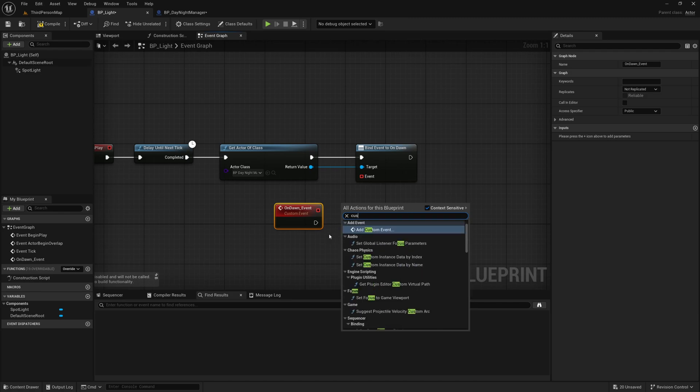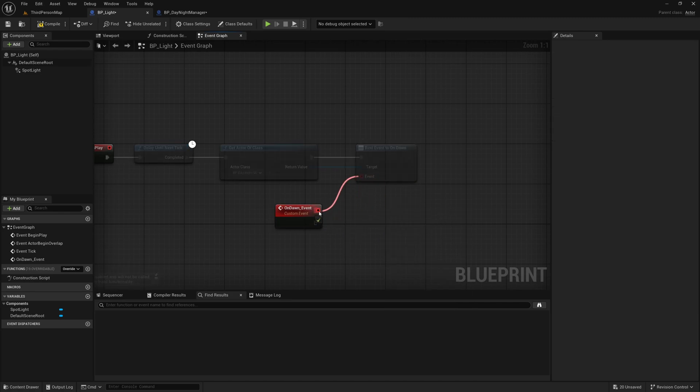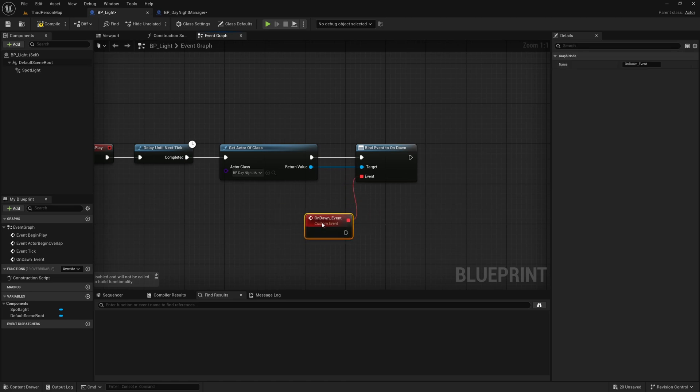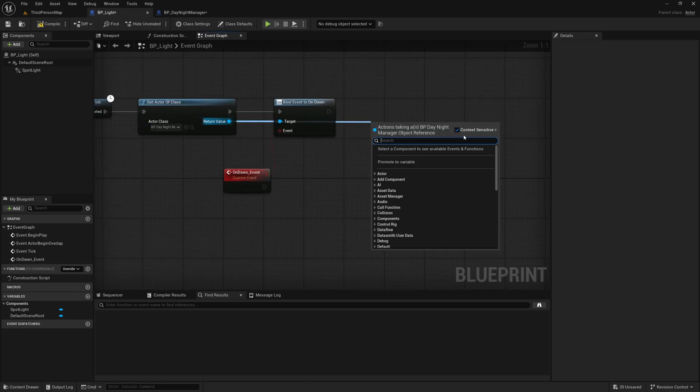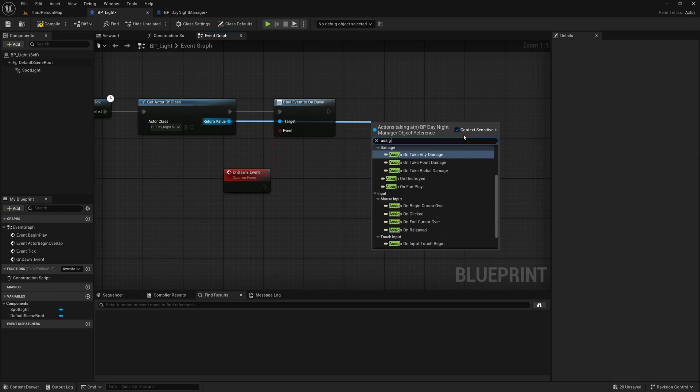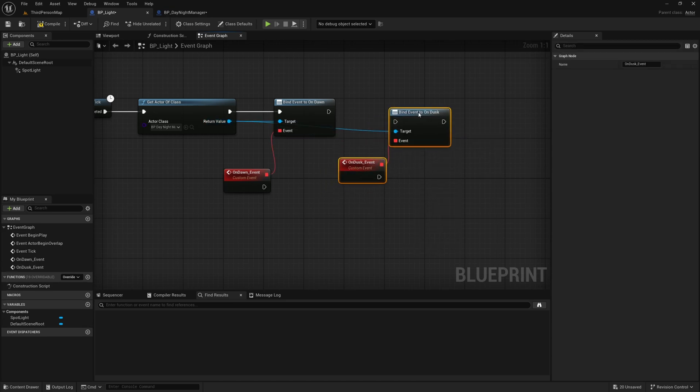So if you search for bind you wouldn't have this custom event then you just need to search for custom event and add a custom event and then you'd need to connect these delegate pins like so but it's just easier to search for assign and we can also drag off the return value here and search for assign OnDusk and also assign an event on dusk.